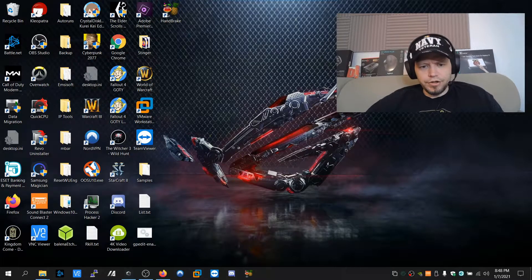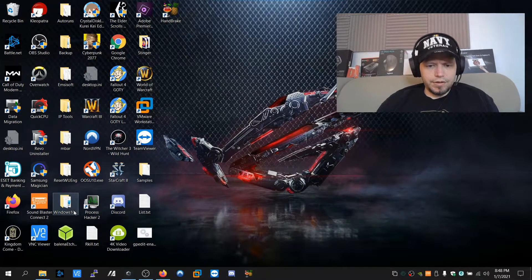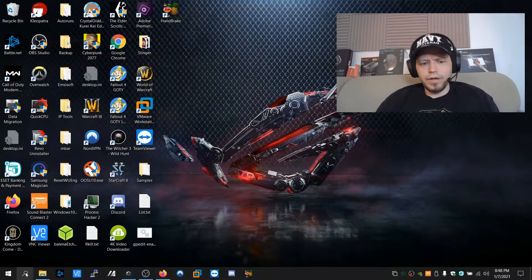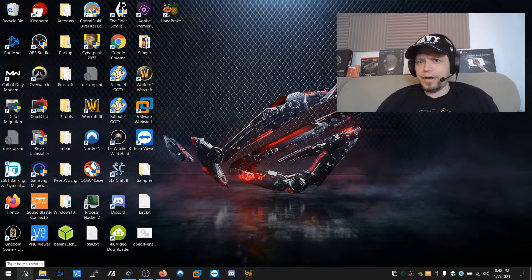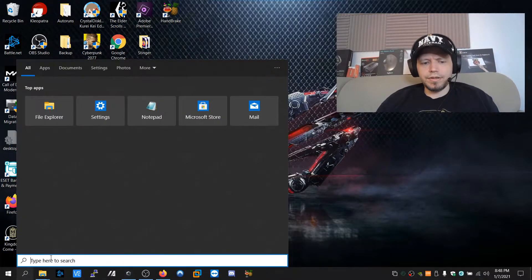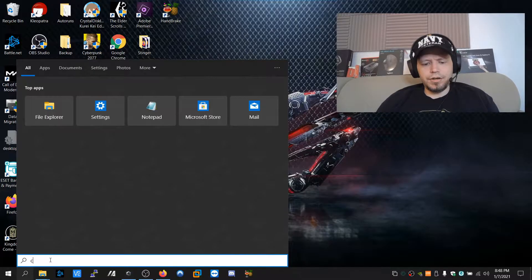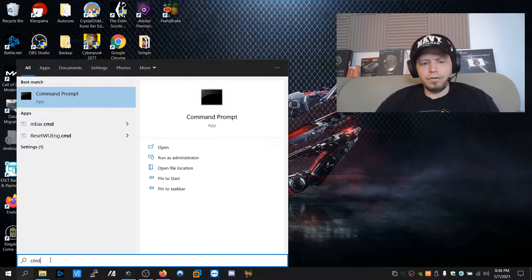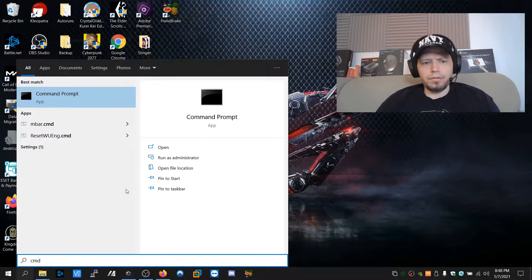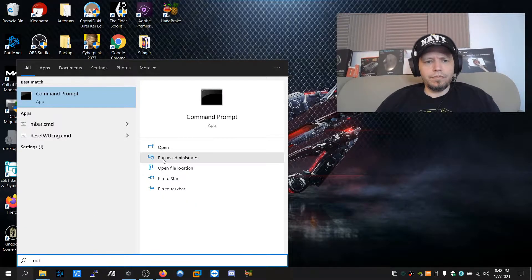First, we're going to plug in our drive and it's already plugged in for me and we're going to open up an elevated command prompt. The way we do this, we can go to the search here or you could do command R and then we're going to run it as administrator.